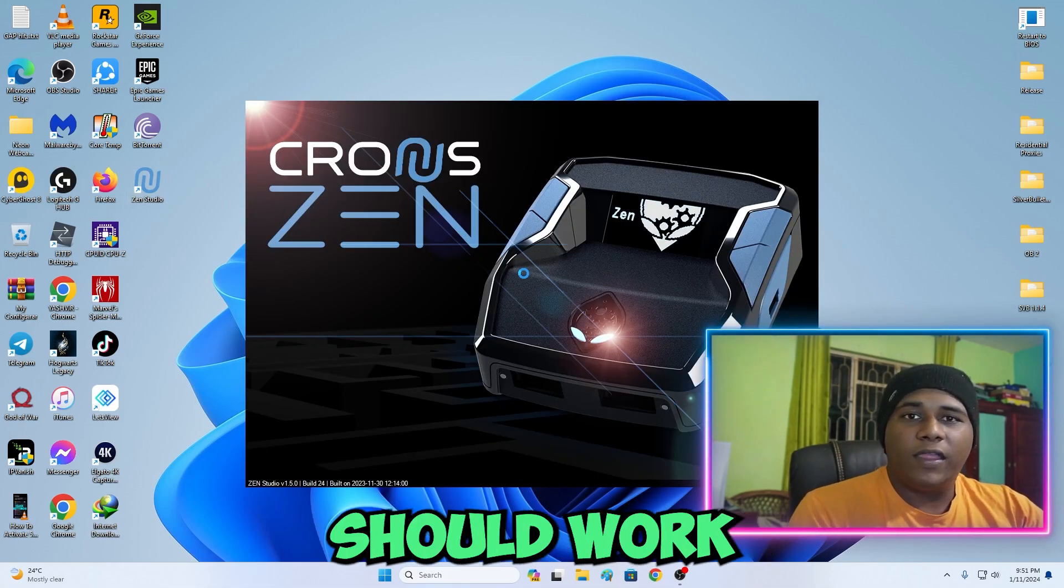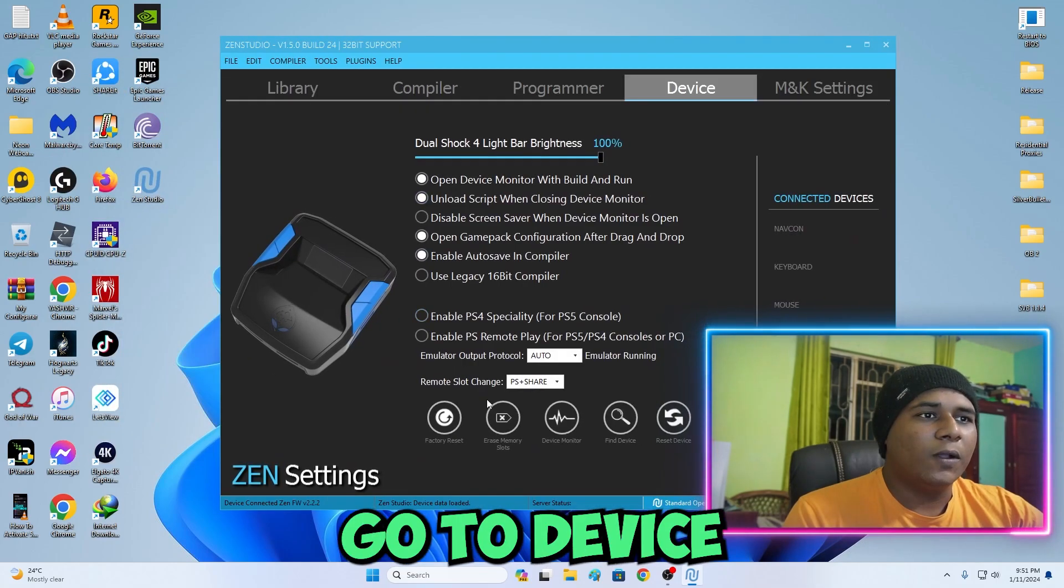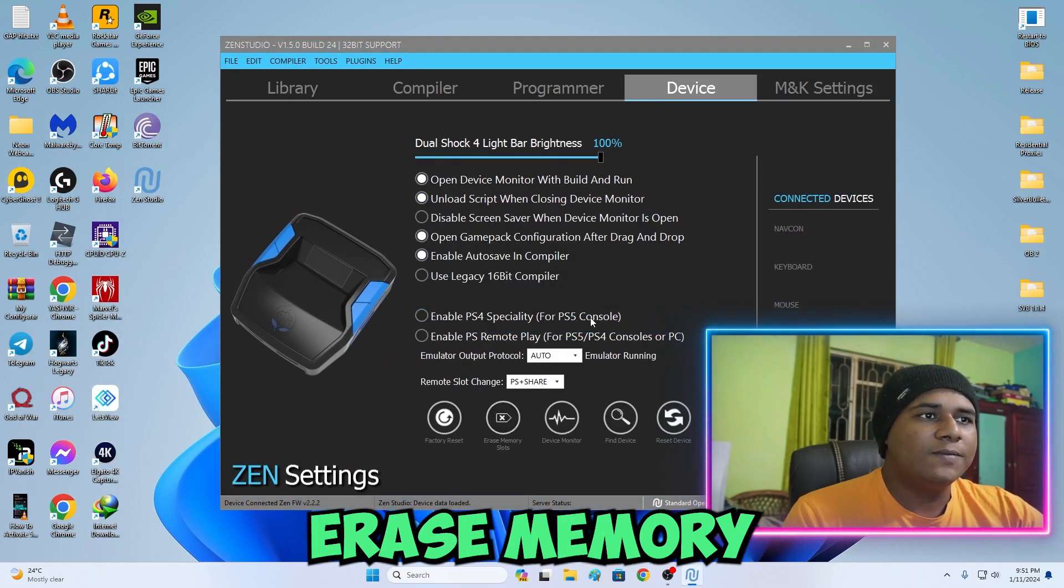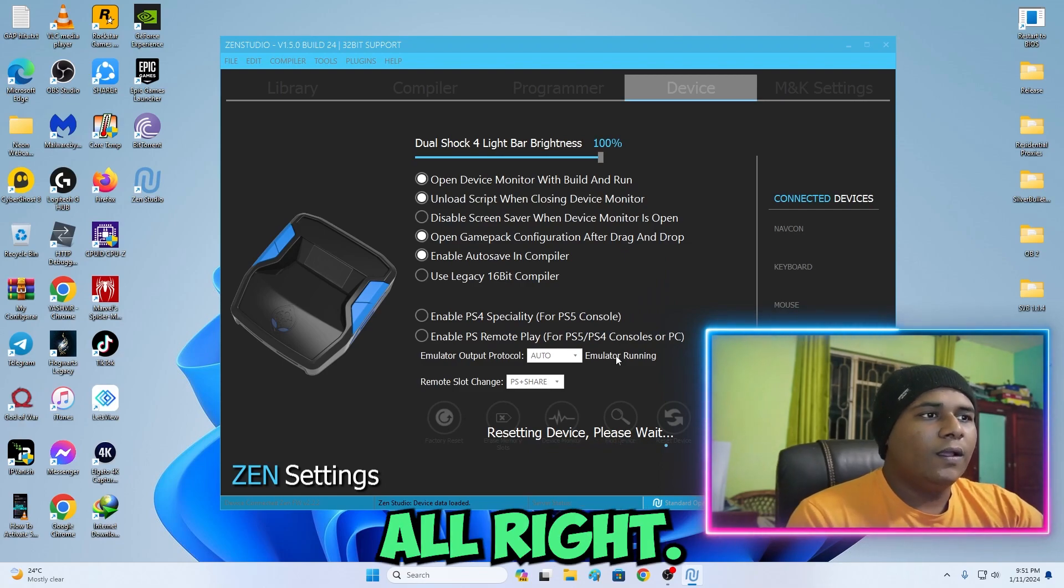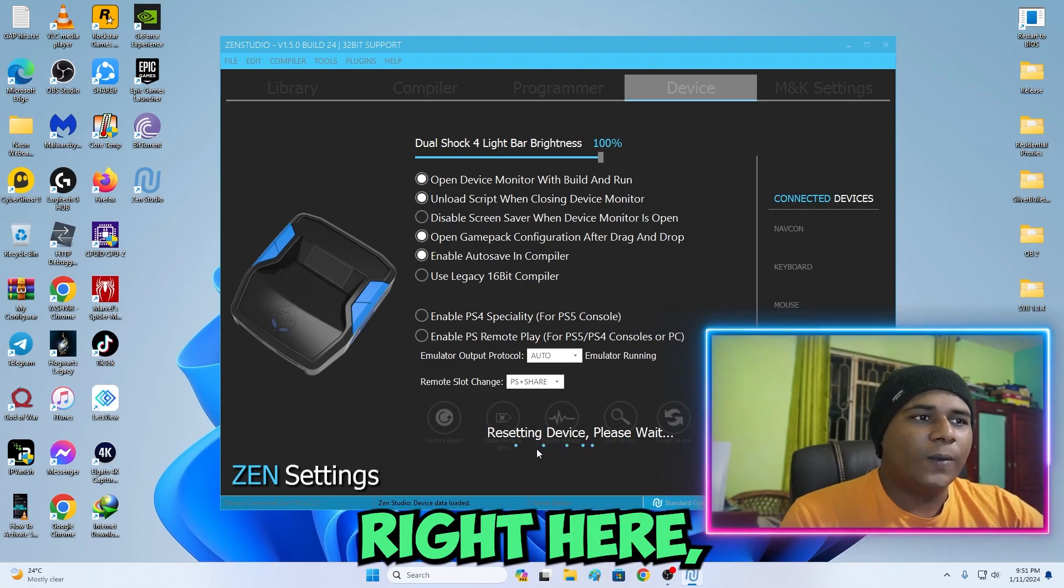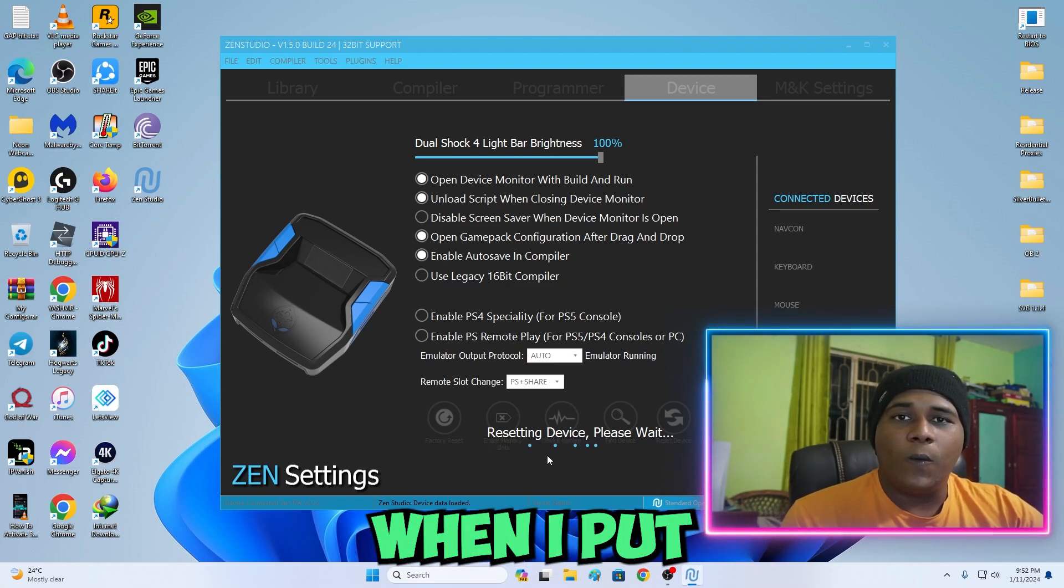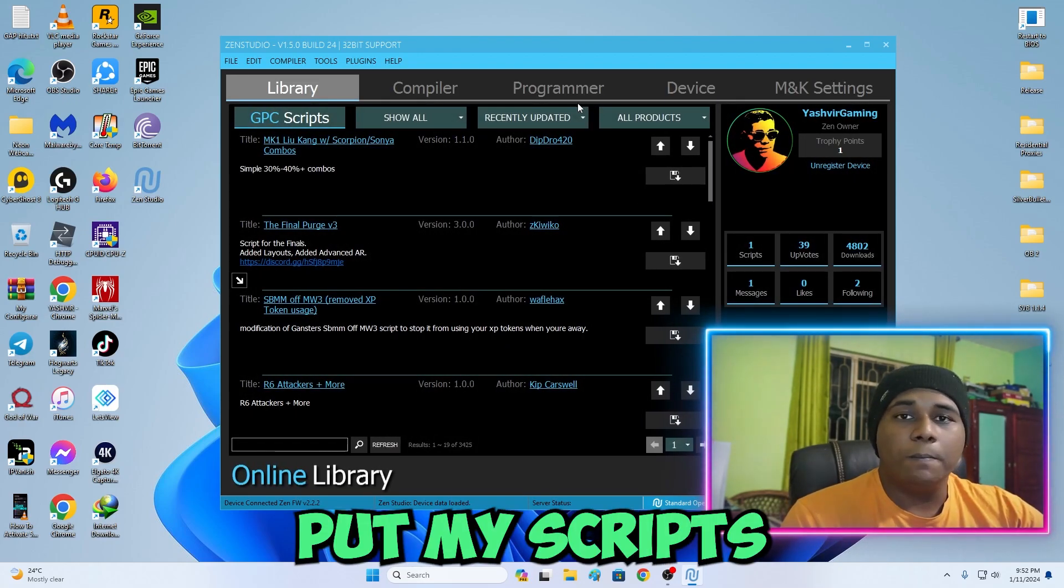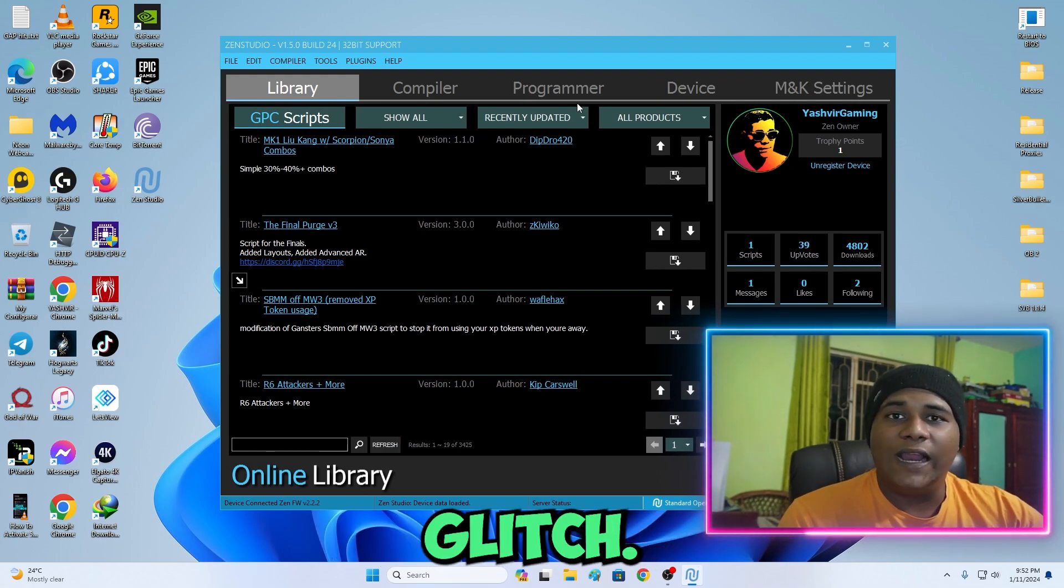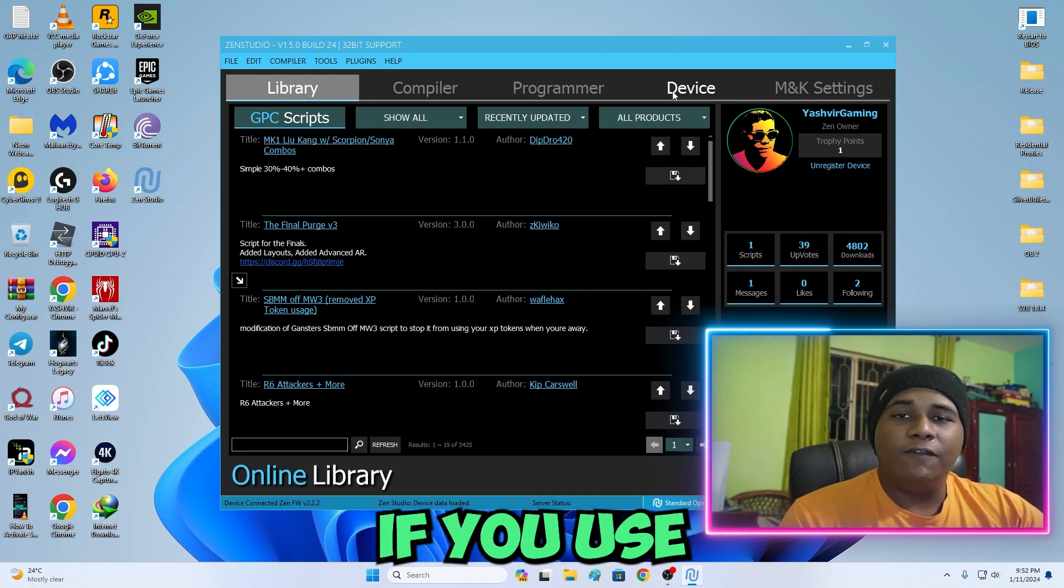I'm going to go to Device and then Erase Memory Slots, Continue. As you can see right here I'm resetting the device so that when I put my scripts for PS5 it won't glitch.